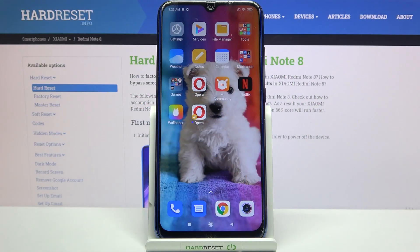Hi! In front of me is the Xiaomi Redmi Note 8 and today I would like to show you how you can change the theme of this device.